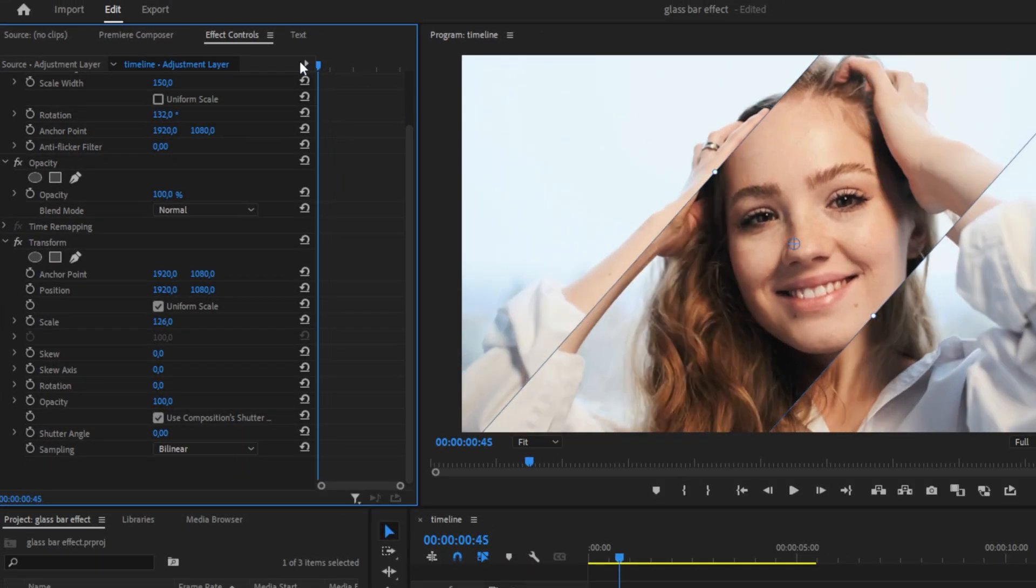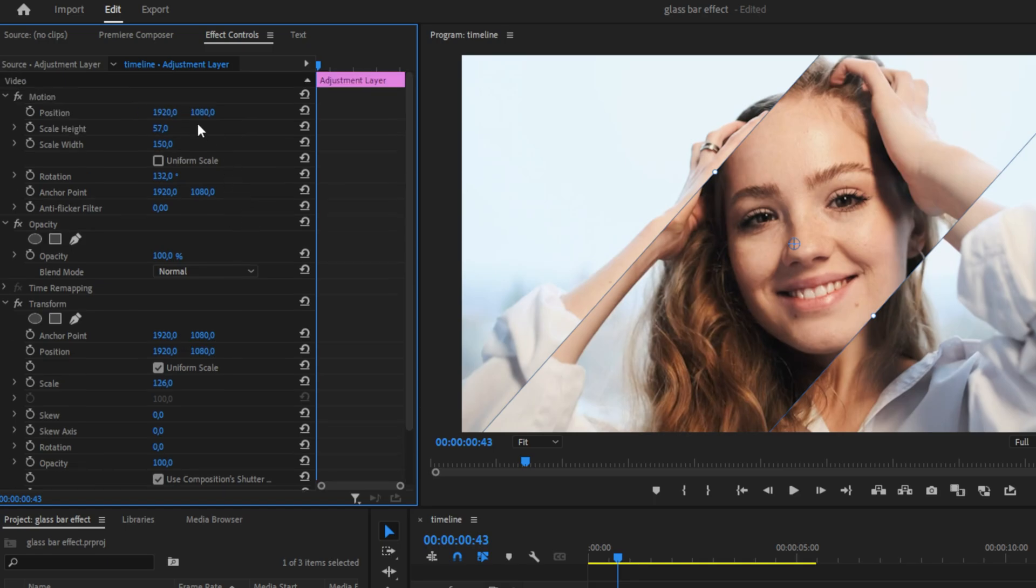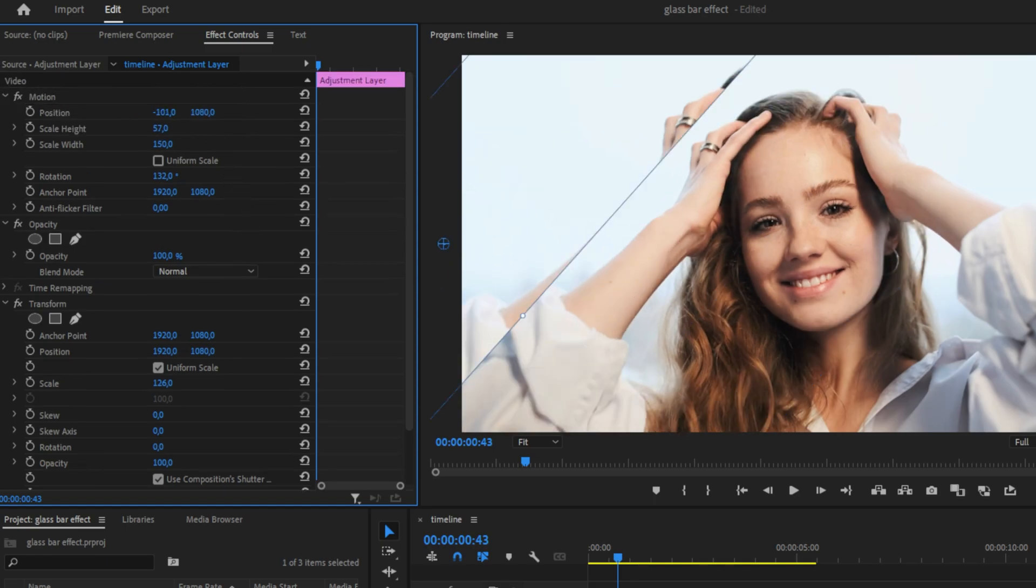Now move to the start of the adjustment layer and move the glassbar outside the screen by changing the first position value under the motion tab.